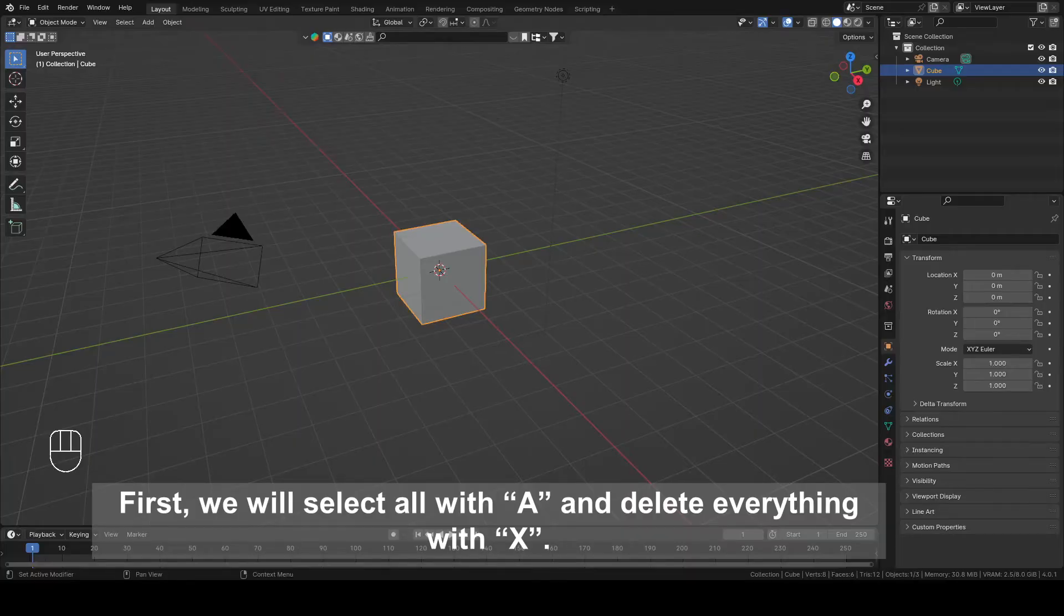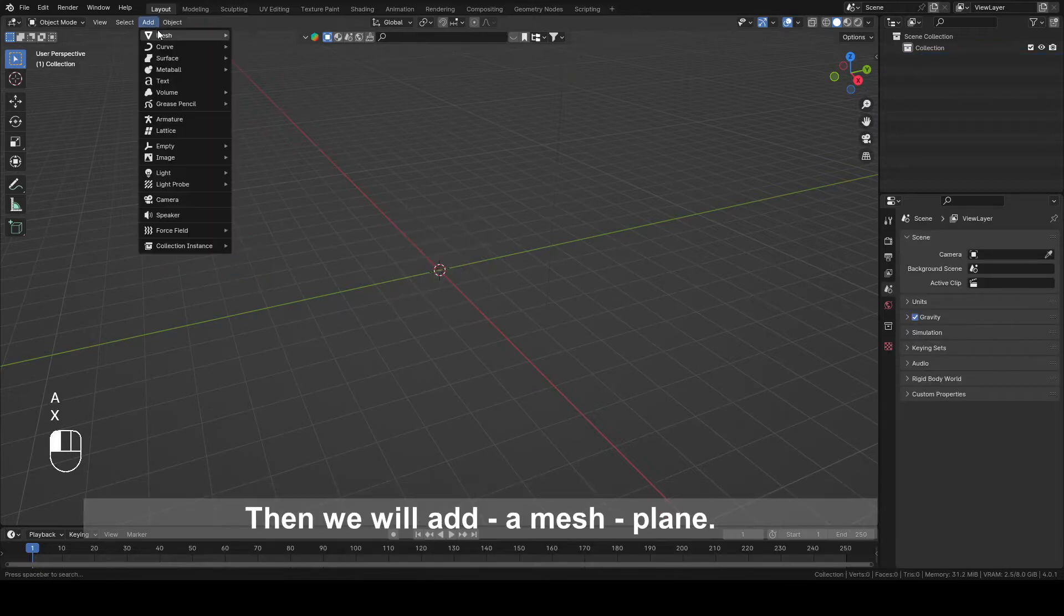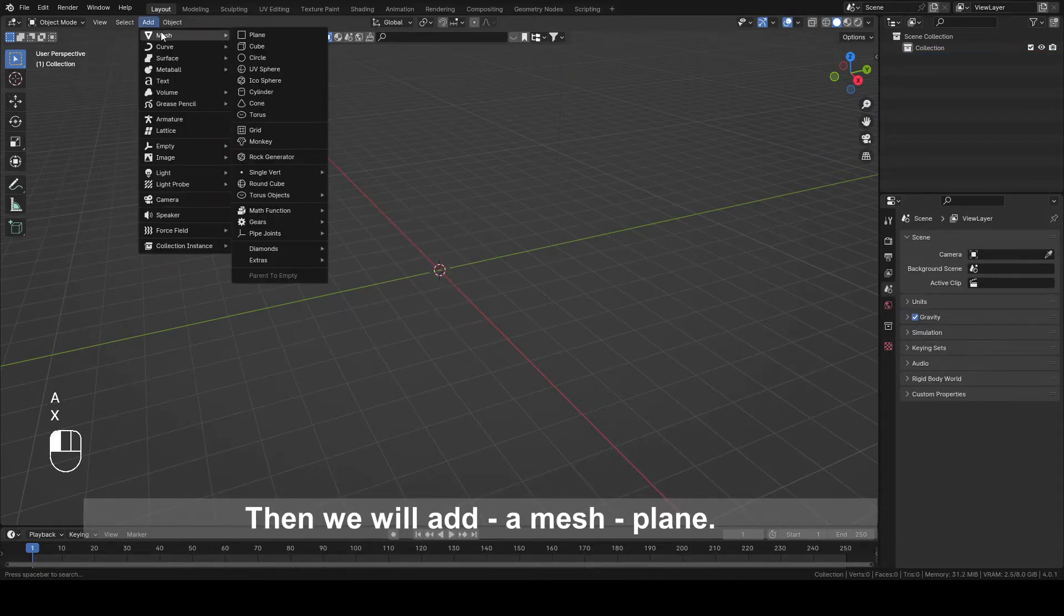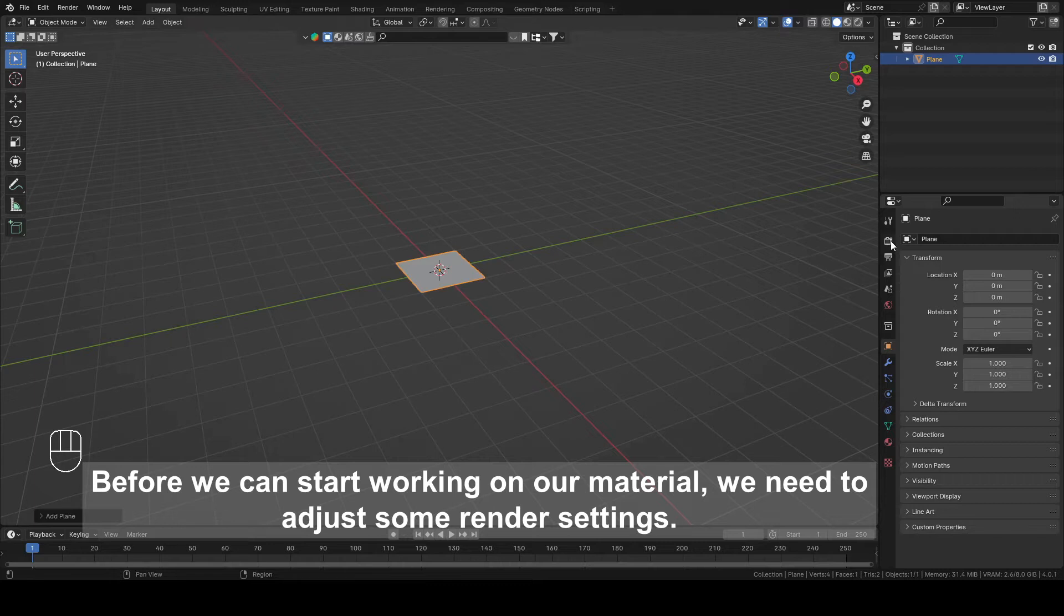First, we will select all with A and delete everything with X. Then we will add a mesh, plane. Before we can start working on our material, we need to adjust some render settings.